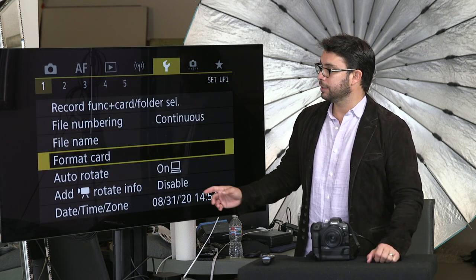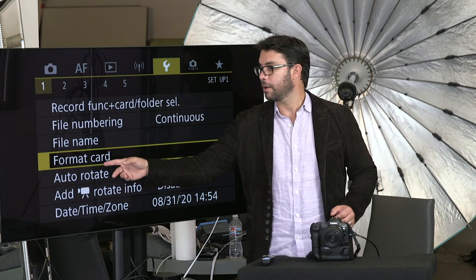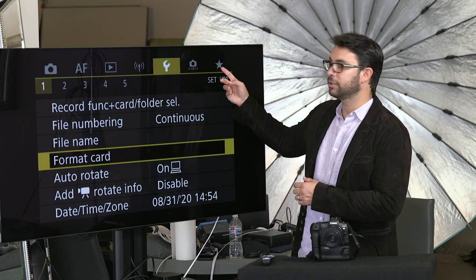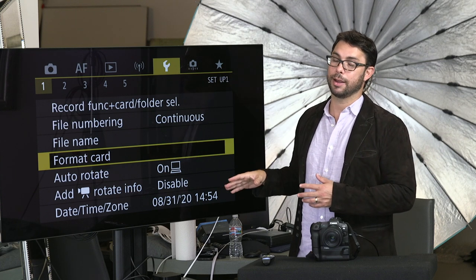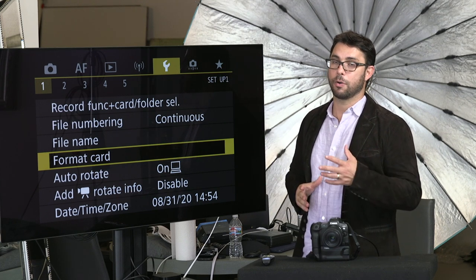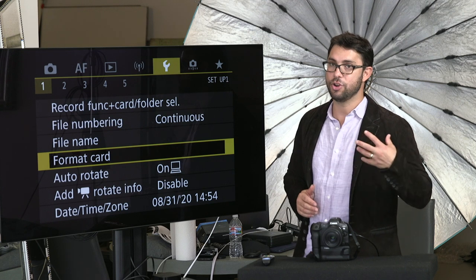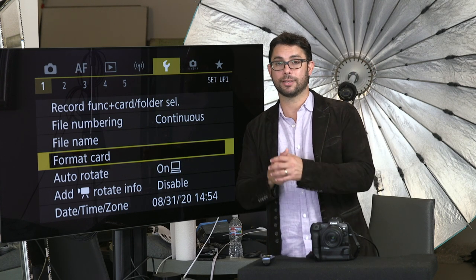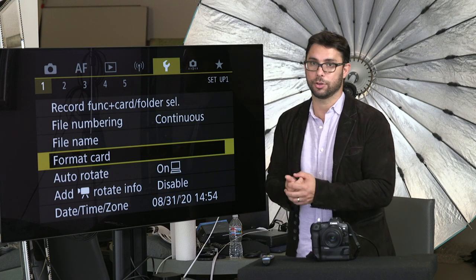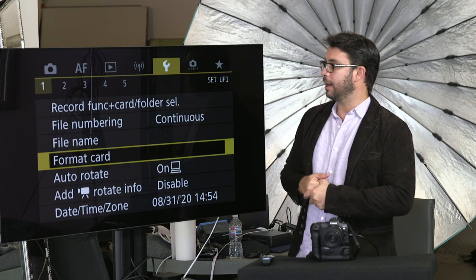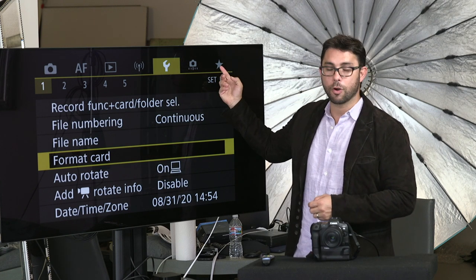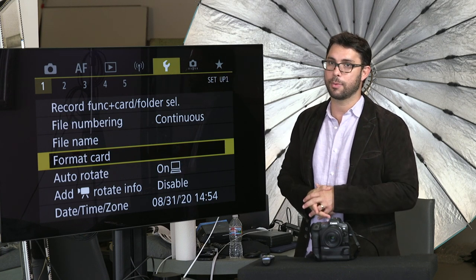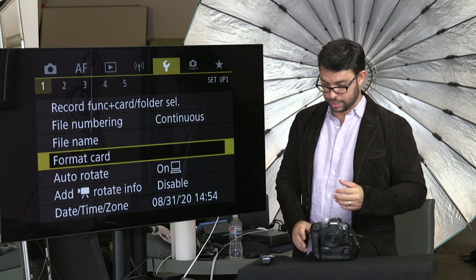Format card — you should let format card stay here and leave it there. Don't put it on the favorites menu. Don't go to the star and add format card there. I know it's convenient to format cards, but that's exactly the point — it should not be convenient to reformat your memory card. I've seen people put format card on the favorites menu and accidentally reformat their card. So that's bad.